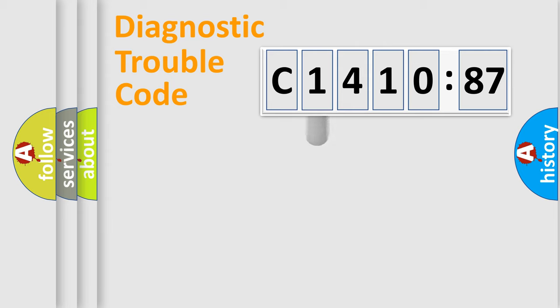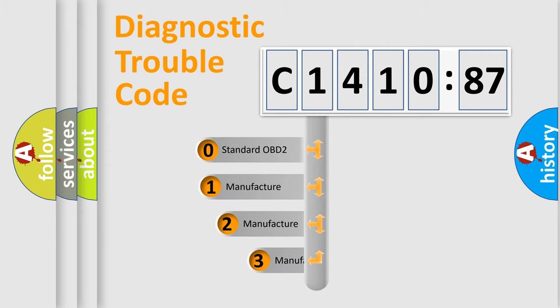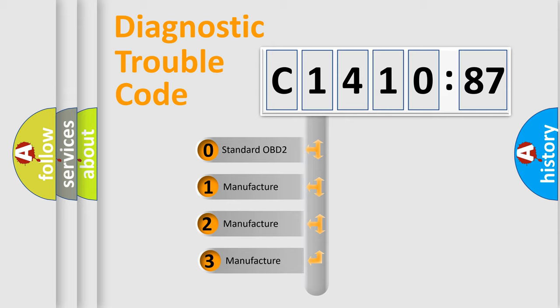Powertrain, Body, Chassis, Network. This distribution is defined in the first character code.